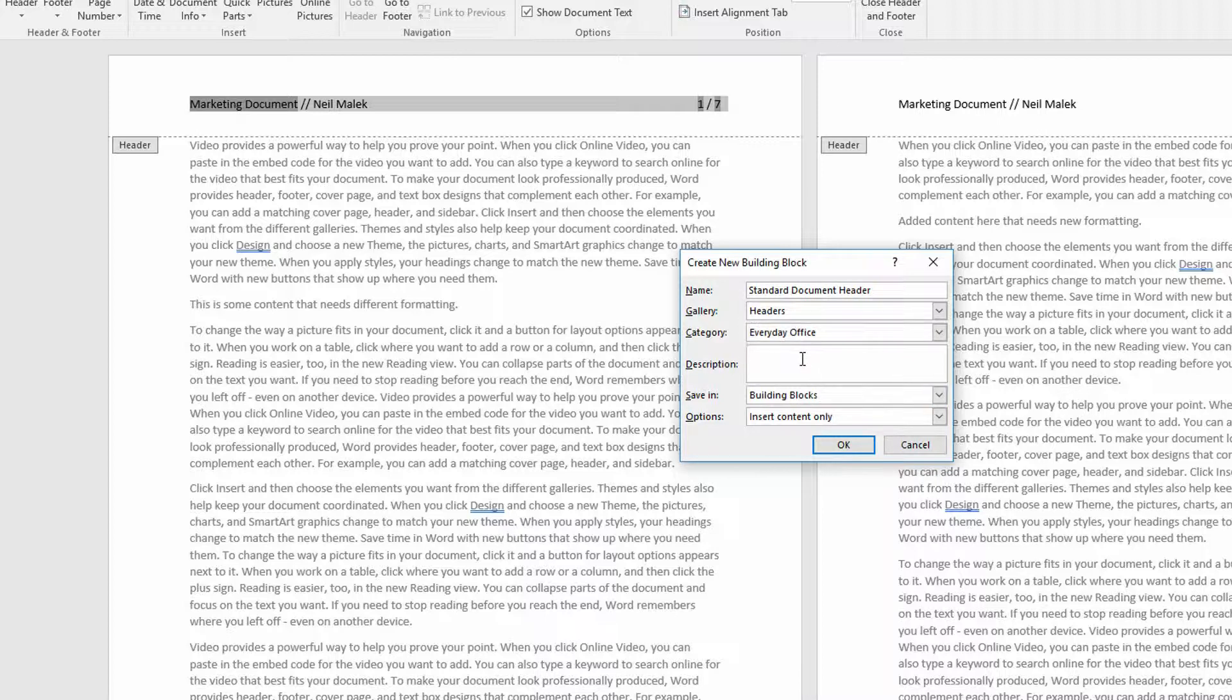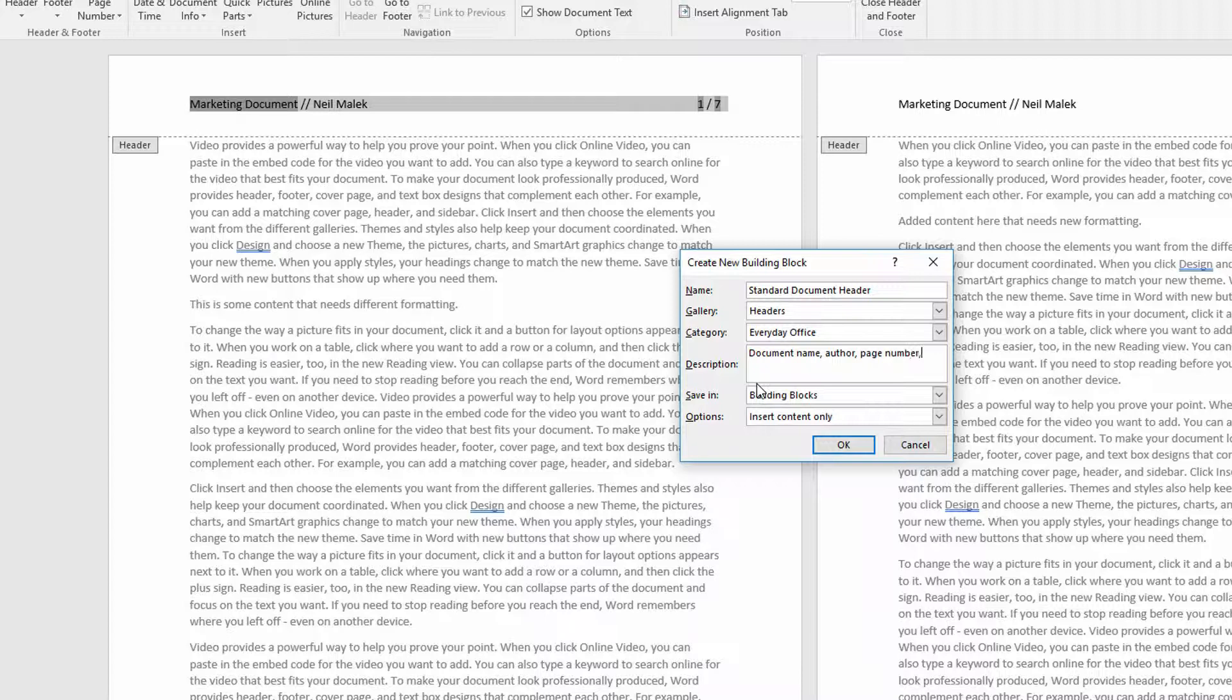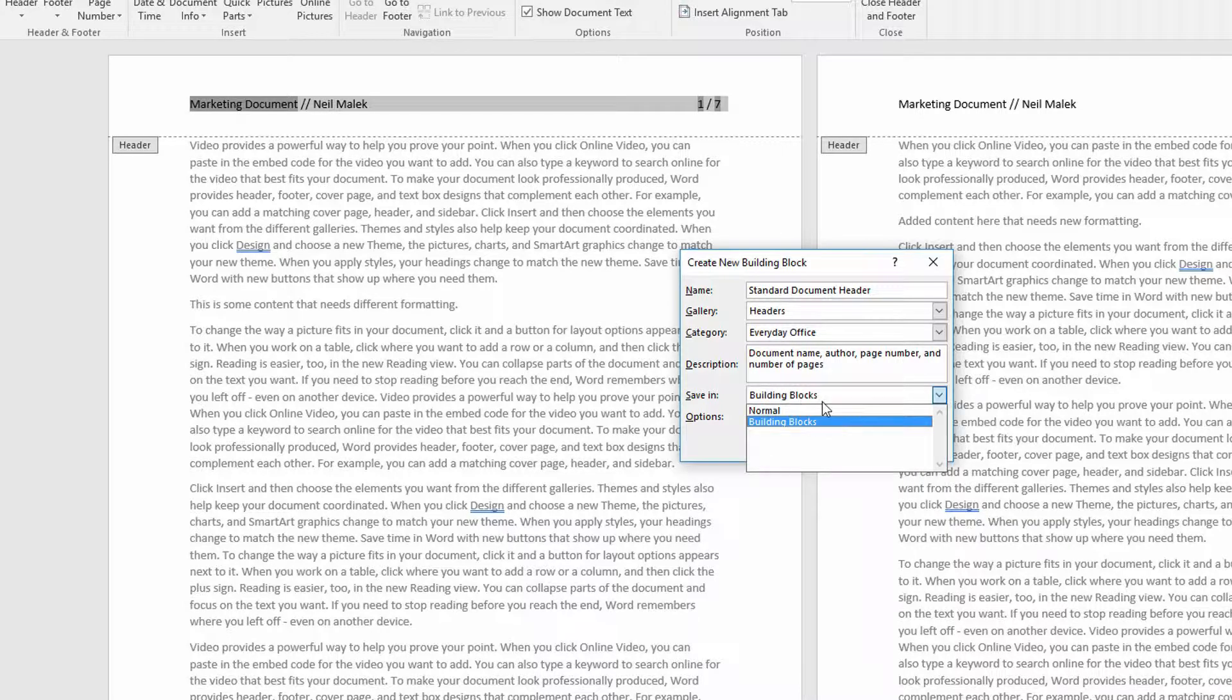I can give it a description if I feel like. Maybe this'll be document, name, author, page number, and number of pages. And right there, save it into Building Blocks.